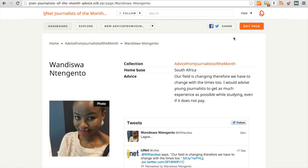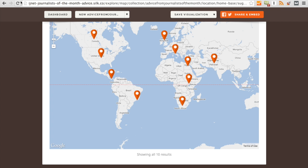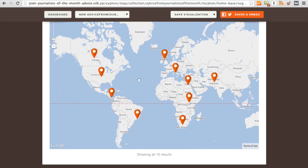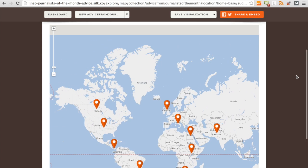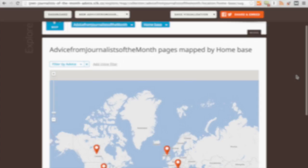And now, whereas there wasn't a spot for South Africa for a journalist of the month on the map before, we can see it now. Here she is. So that's how you create a simple map visualization in Silk.